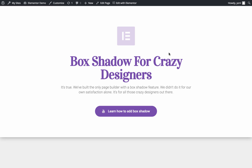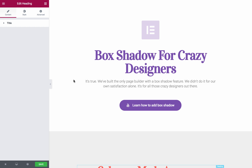To begin, we're going to click on the Edit with Elementor button. On this page, we show how to add a box shadow to a section, a column, and a widget.